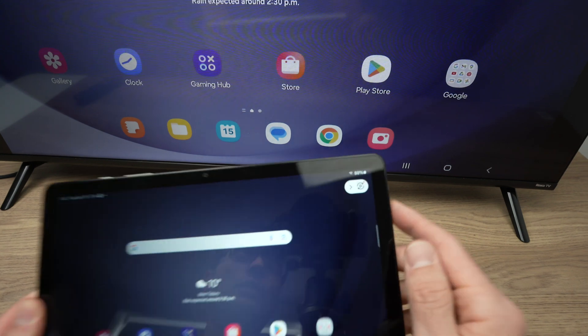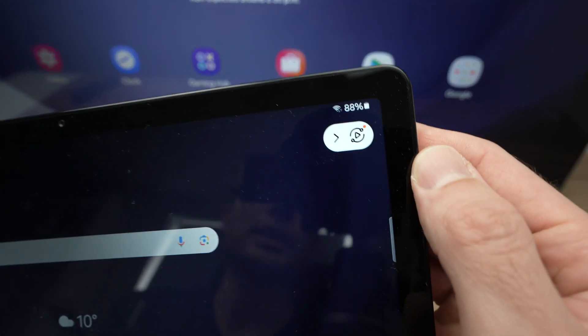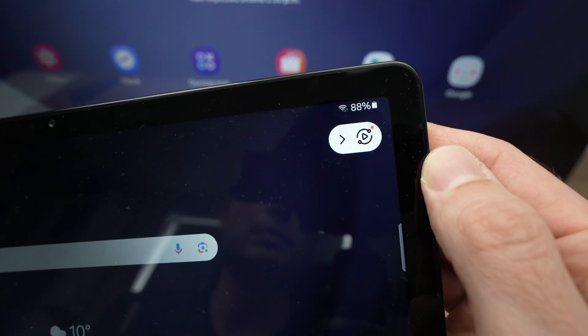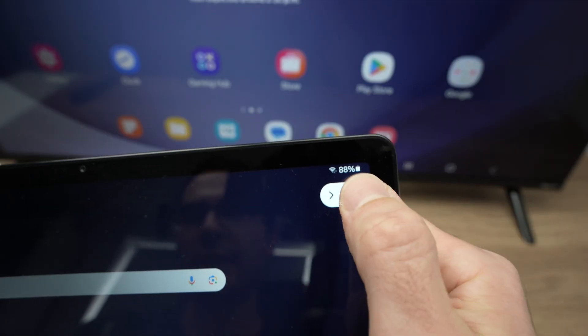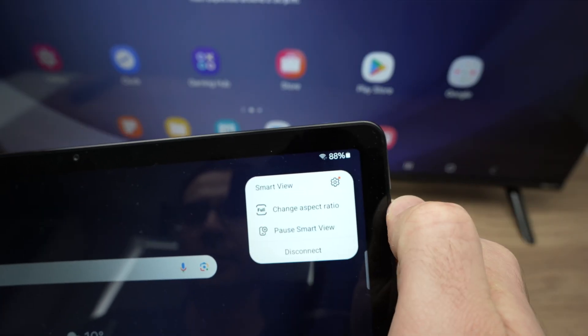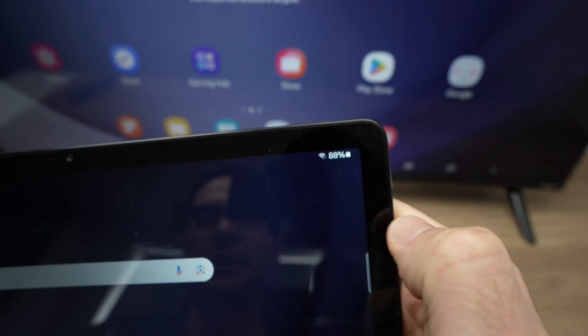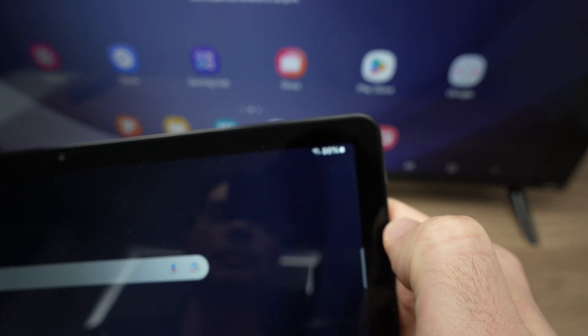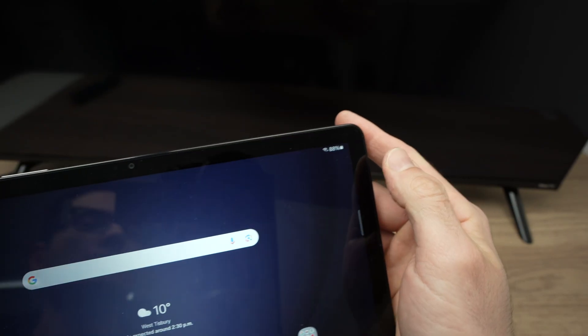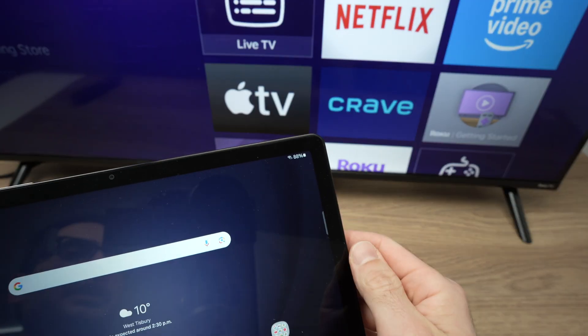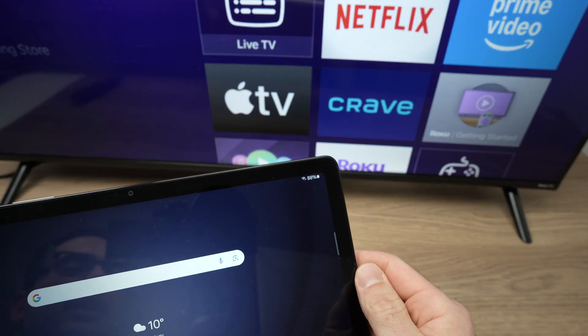Once you're done, go on the top right corner of your tablet. Click this icon that you see there and select disconnect. And here we go, it has been disconnected.